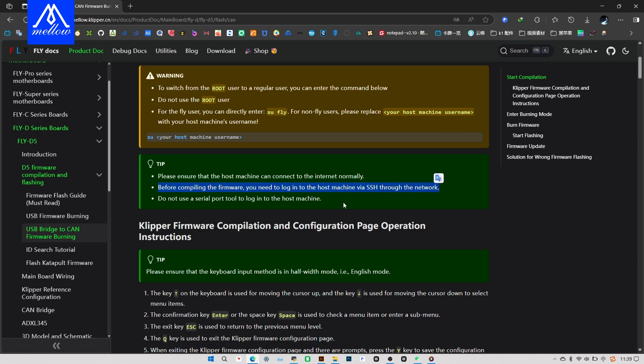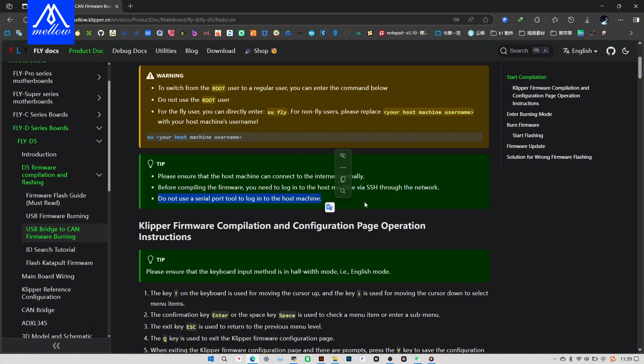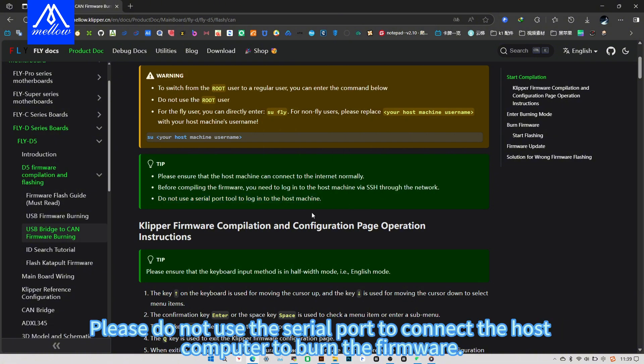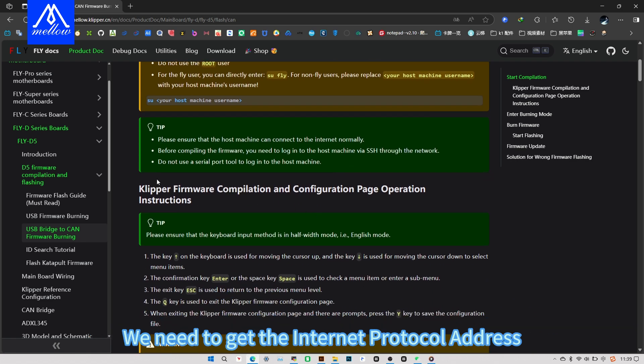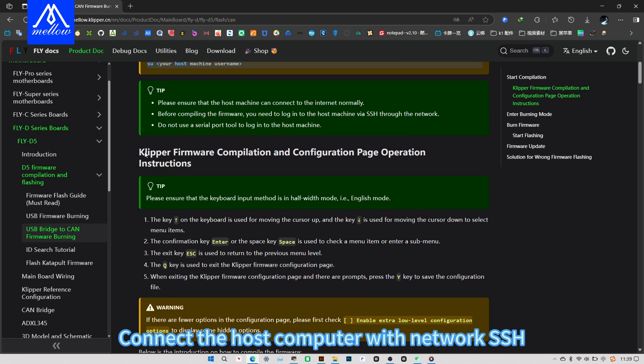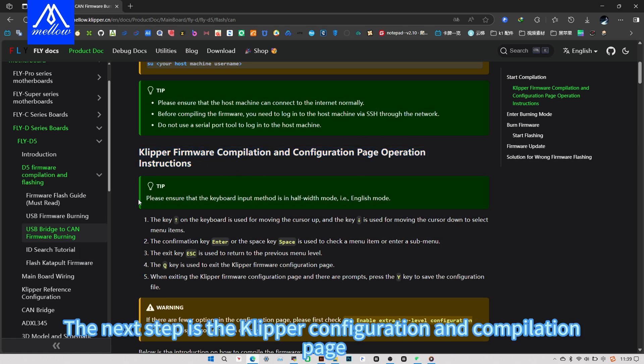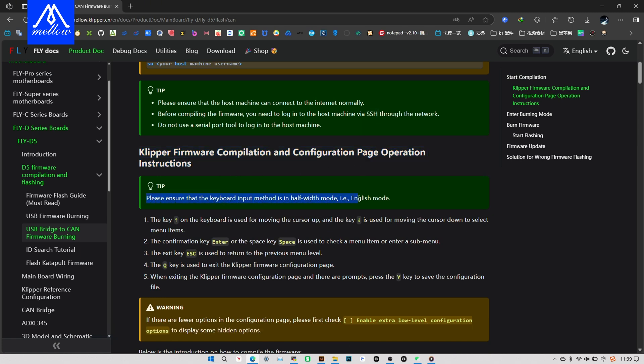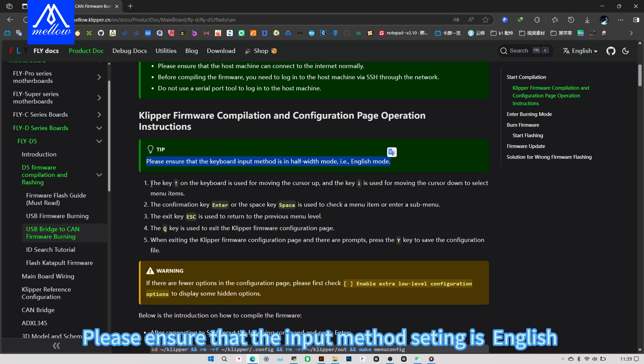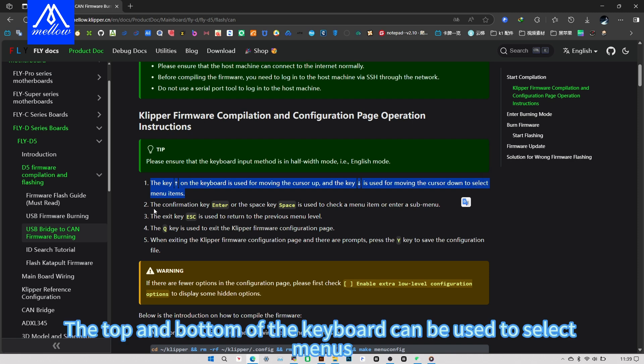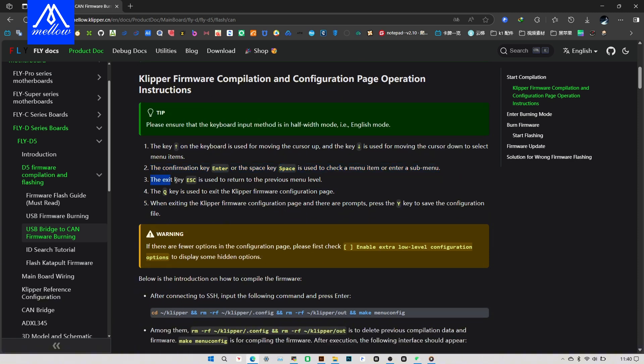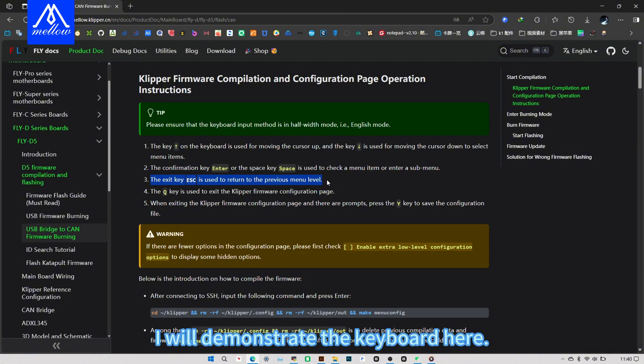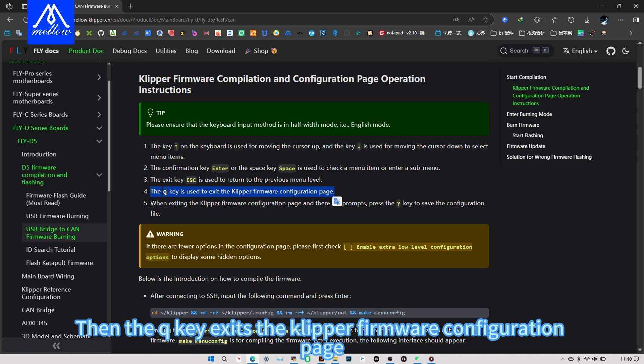Firmware before compilation. Please use SSH to log into the host computer through the network. Please do not use the serial port to connect the host computer to burn the firmware. We need to get the internet protocol address. Connect the host computer with Networksh. The next step is the Clipper configuration and compilation page operating instructions. Please ensure that the input method setting is English. The top and bottom of the keyboard can be used to select menus. I will demonstrate the keyboard here. Then the Q-key exits the Clipper firmware configuration page.